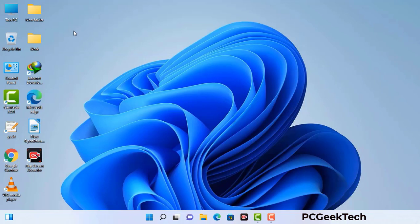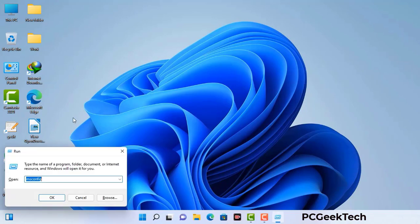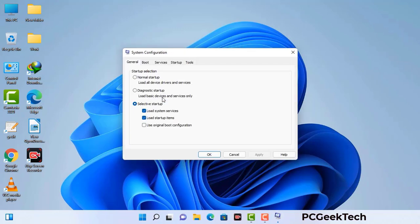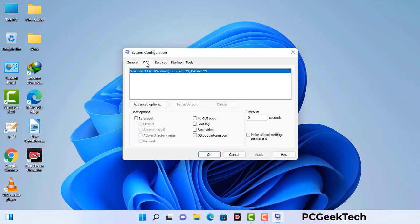Press the Windows button and R button together on your keyboard. A Windows run command box will appear on your computer screen. Type in msconfig and then press the OK button. Now you can see the system configuration window on your computer screen. Go to the boot tab and select the safe boot option.